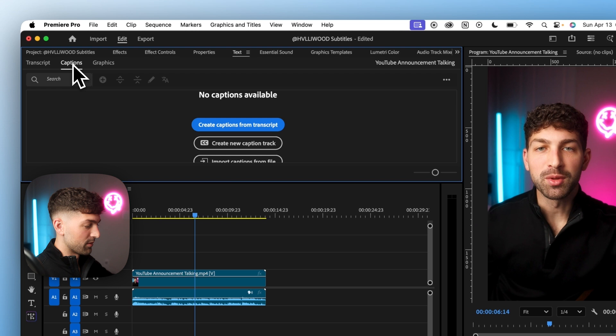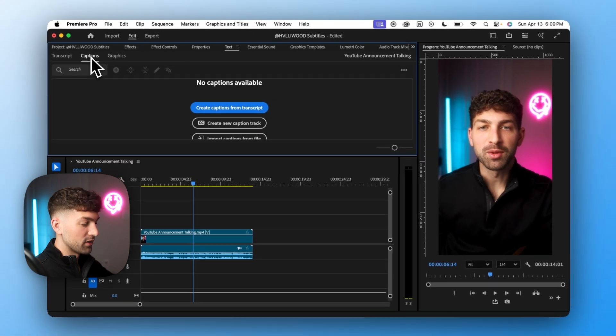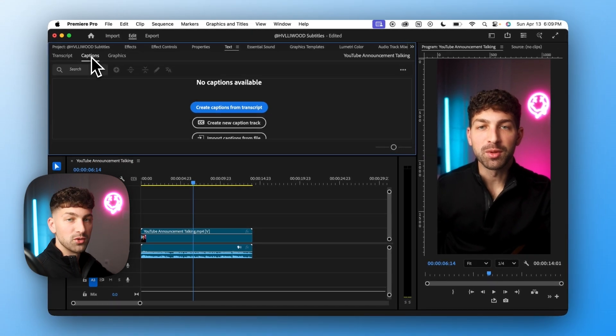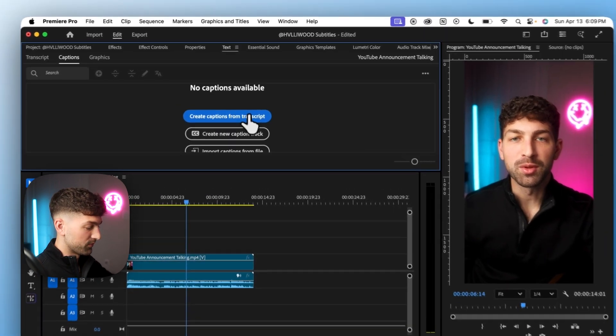we want to go to the captions tab and from here all we have to do is click create captions from transcript.